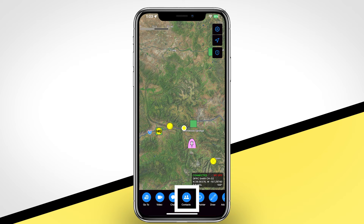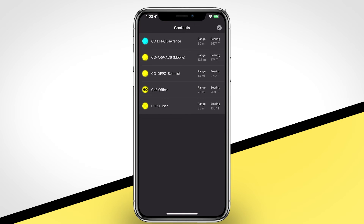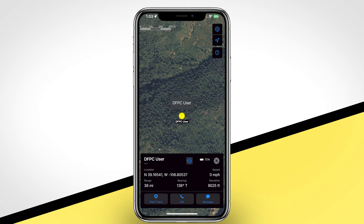The Contacts tool shows a list of other TAC app users who are online and on your channels. Tapping on a contact will zoom the map to that user's location.